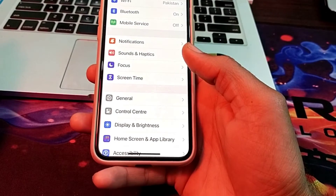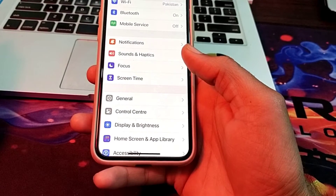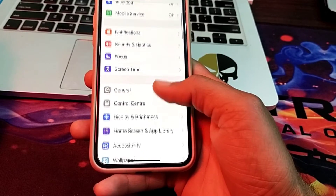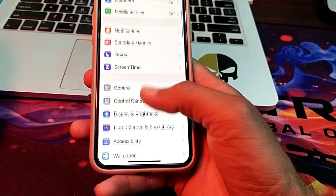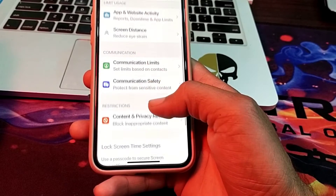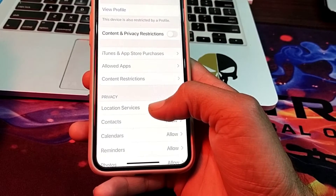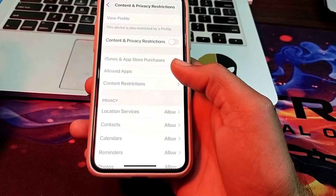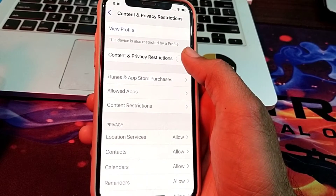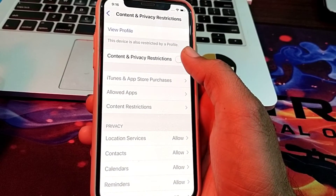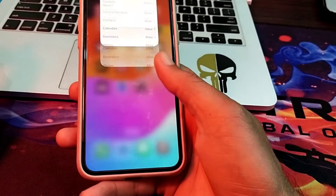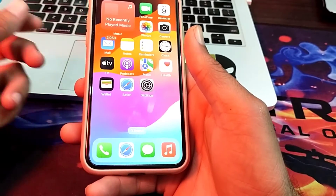After updating your iPhone, scroll down and tap on Screen Time, then tap on Content and Privacy Restrictions. Make sure that the Content and Privacy Restrictions toggle is turned off. Then close that tab.